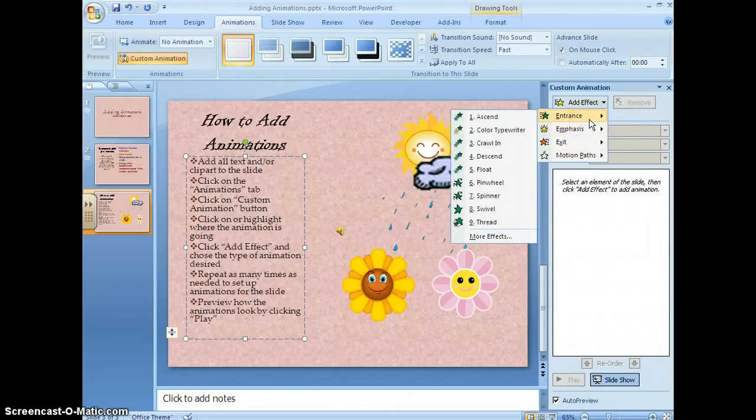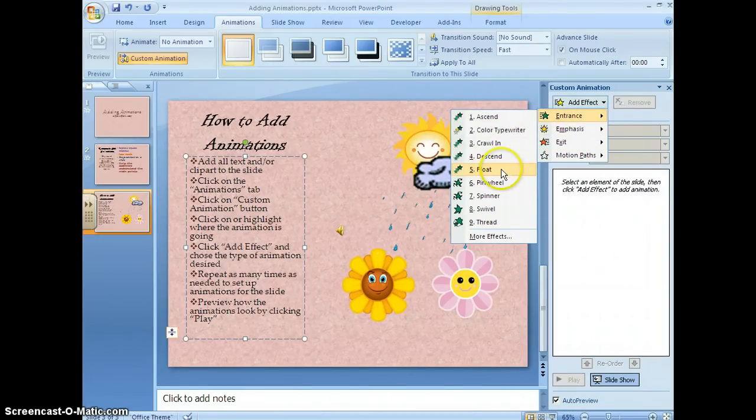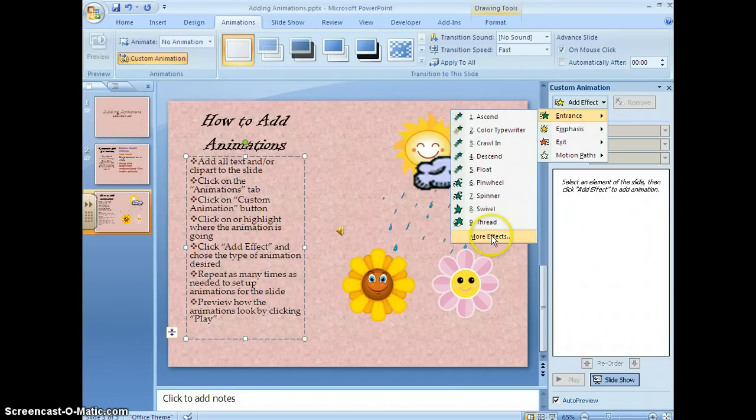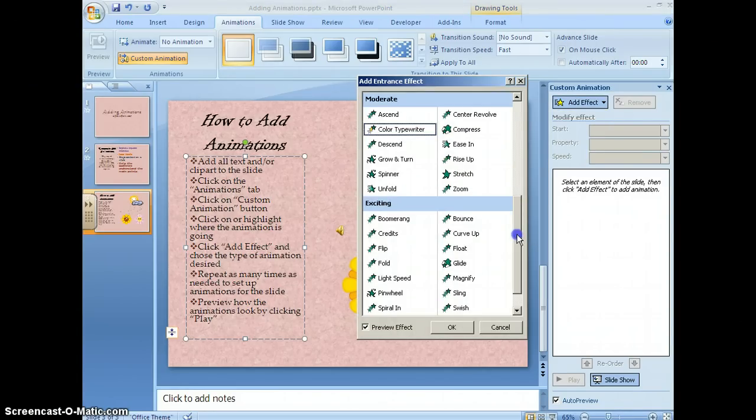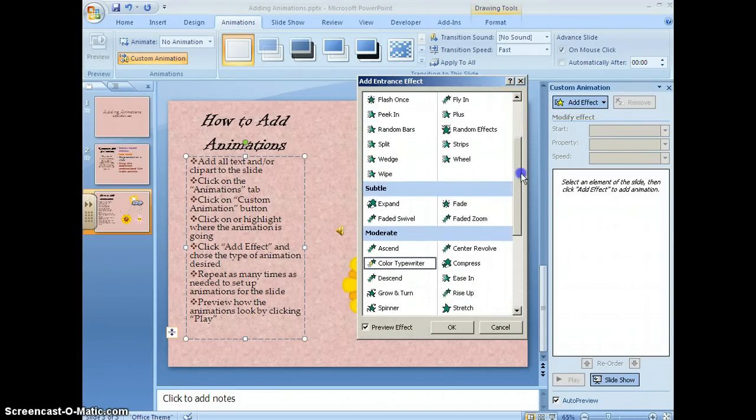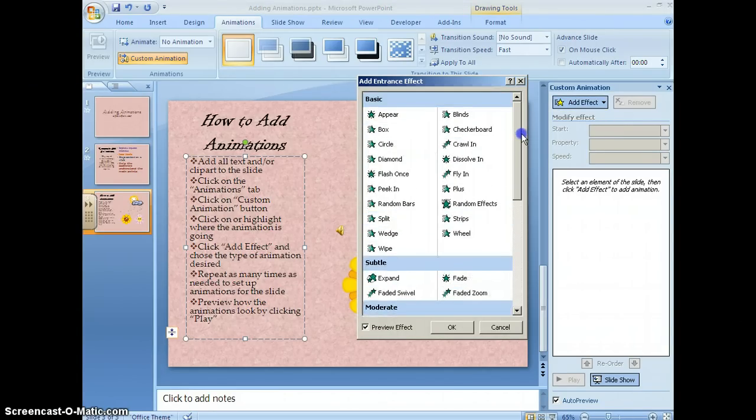I'm going to use an entrance for mine. I come down here to more effects where I can see all of the different types of animations that I can use.